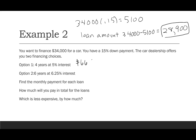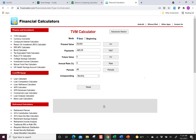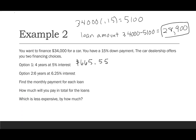Option two: still $28,900 present value and zero future value, but we change to 6.25% interest and 6 × 12 = 72 periods. The payment comes out to $482.37. The payment is lower because the loan term is longer — that's why someone might choose a different rate and time period.